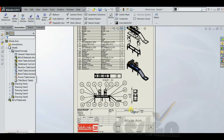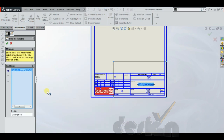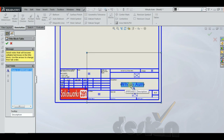Last but not least, how to edit the title block. Go to Sheet Format, right-click on the title block table, and click Edit Title Block. You can edit the name, add the part number, and fill in everything wherever it is needed.